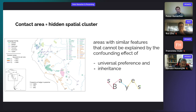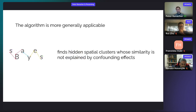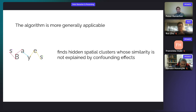Because this algorithm can distinguish between different types of similarities, we call it an algorithm for finding hidden spatial clusters. In this presentation, I would like to introduce the idea of SPACE and finding hidden spatial clusters — whose similarity is not explained by confounding effects — to a more geographical audience. The idea of having similarities in spatial data where we know the origin, and wanting to exclude those similarities for clustering, applies to several different fields in geography and spatial data analysis.